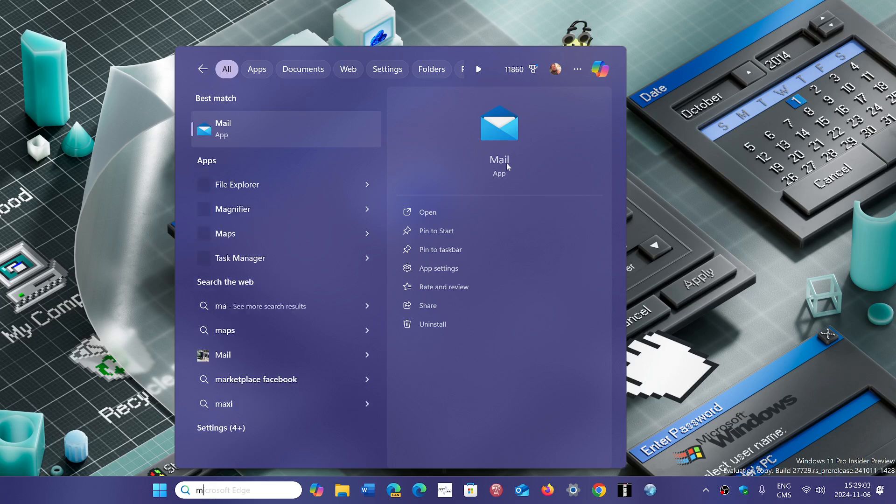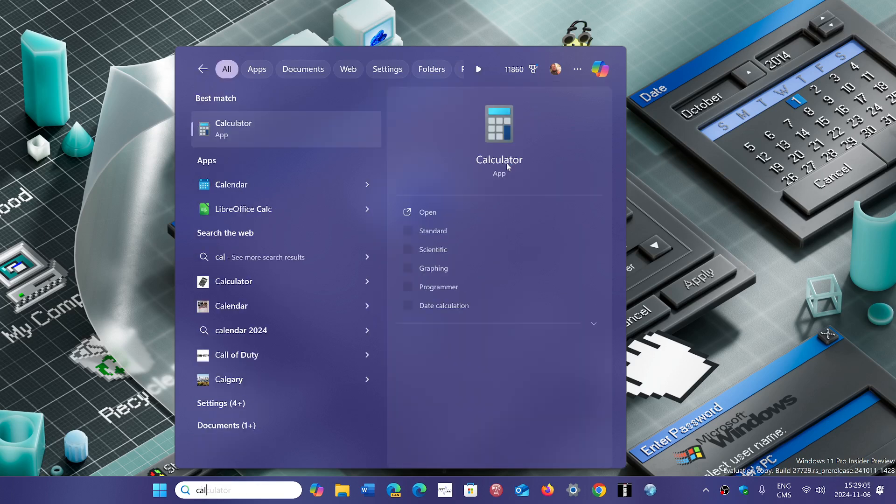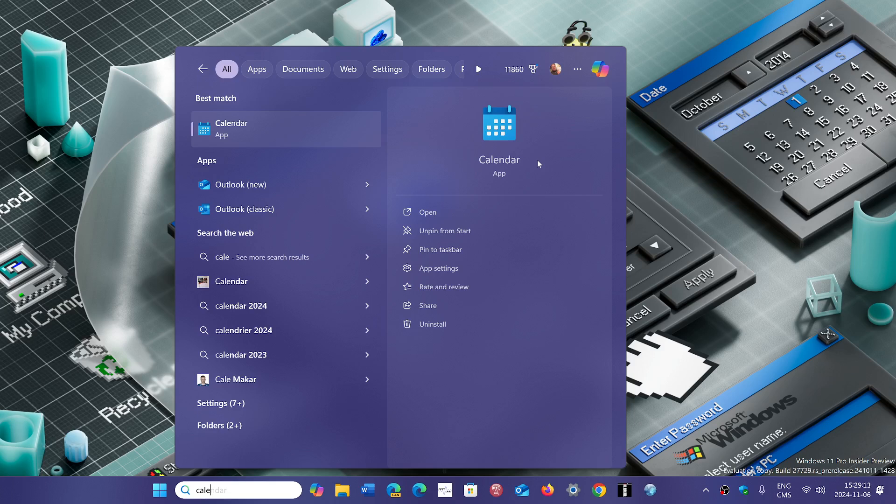The other app that's gone if you do a clean install is the Calendar app. The Calendar app is also being removed - still there if you have an upgrade probably, but really gone.